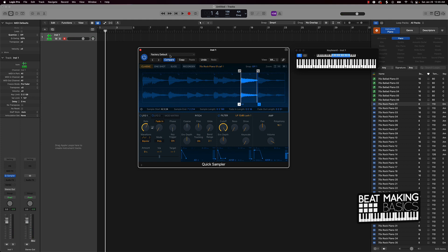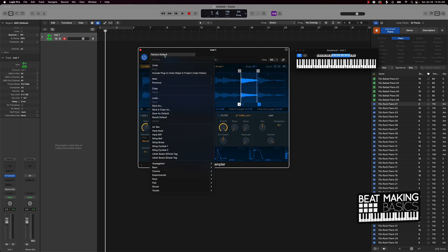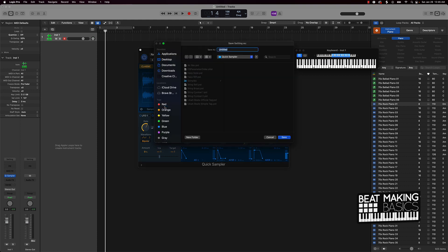All right, so basically after we got our note here, we're going to come over here to the top left of this actual Quick Sampler. And where it says Factory Default, you want to go to Save As, and you just give it a name. Say piano, we'll say Jazz Piano Note.